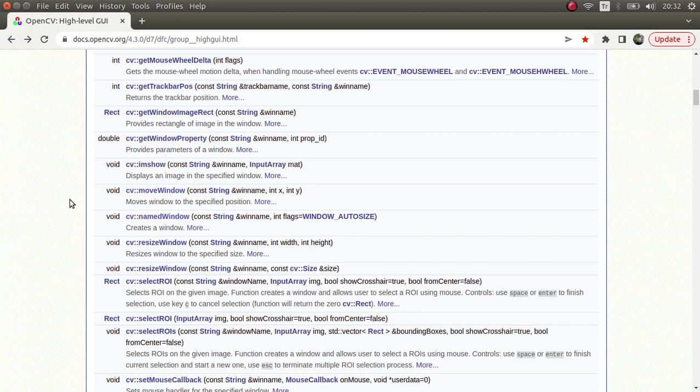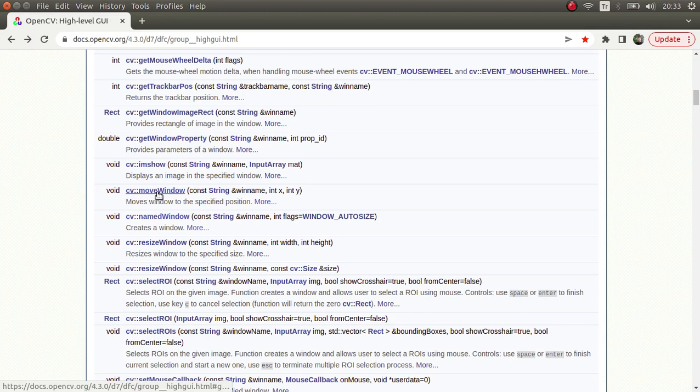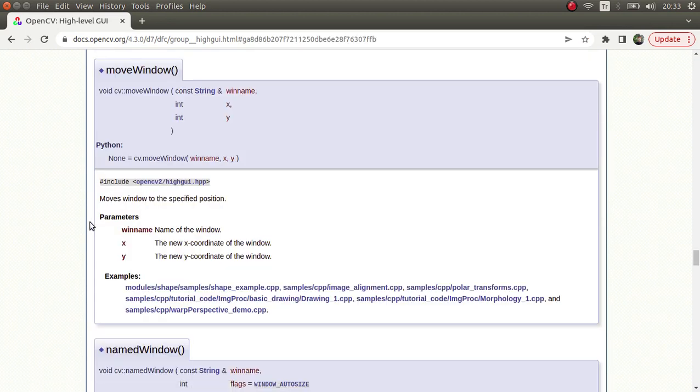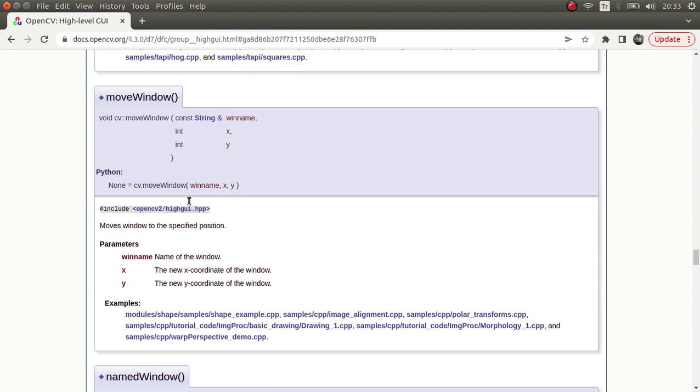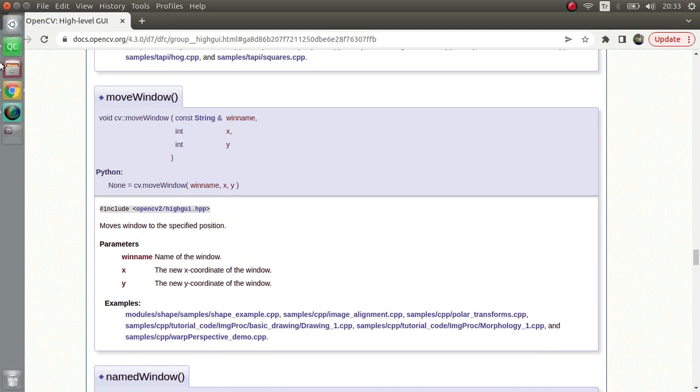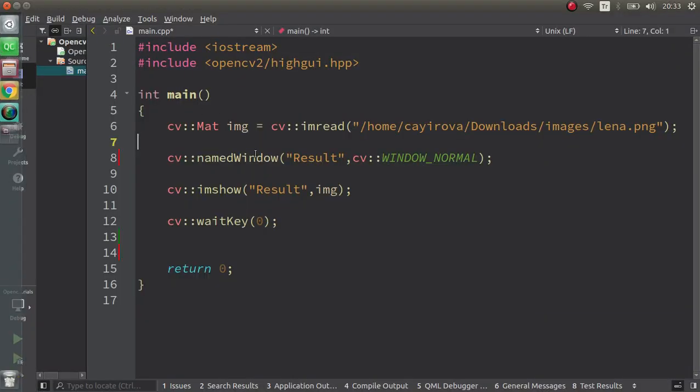Hi everyone, welcome back. Lastly we have learned about named window, and today we are going to learn about move window. The named window was just changing the behavior of the window, and the move window is going to change the position of our window. Let's directly pass to the code part. We have already this example from the previous video.